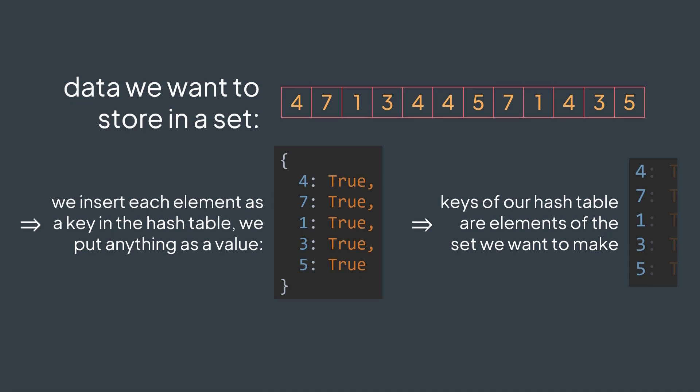We can even make an implementation where we don't even store value, we just store keys. This is what we will do right now.